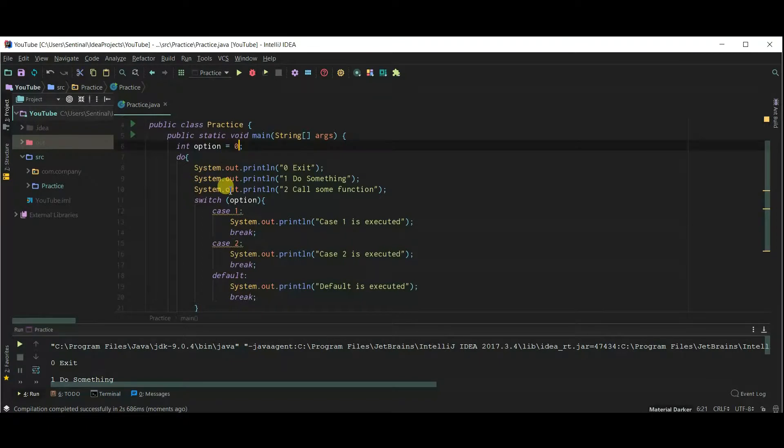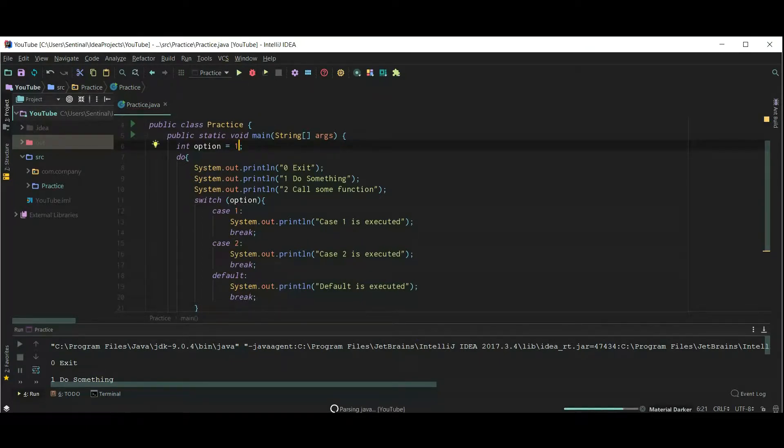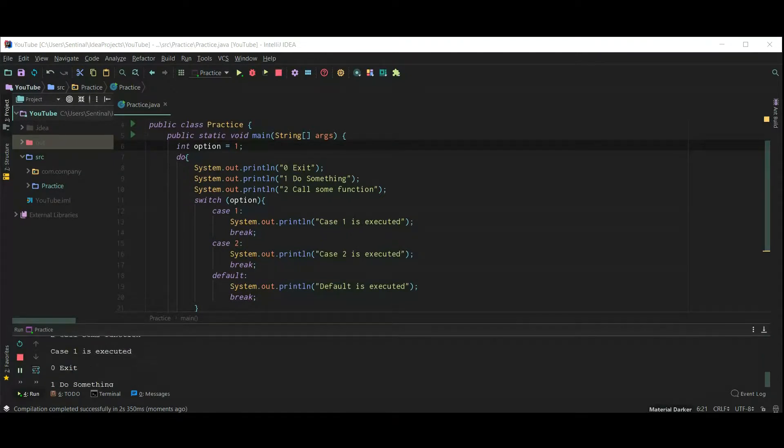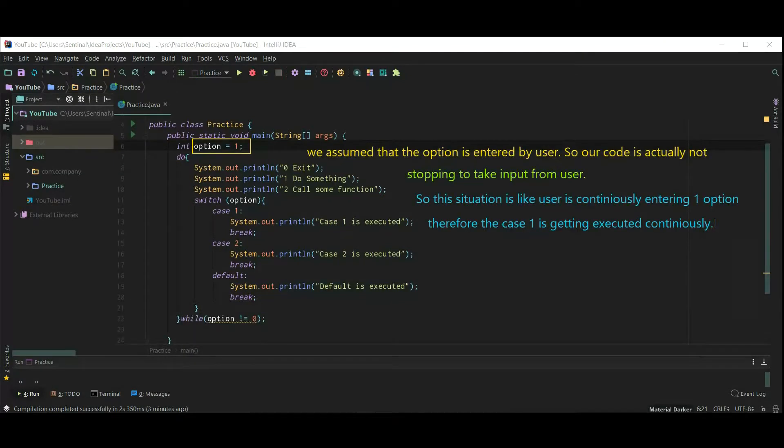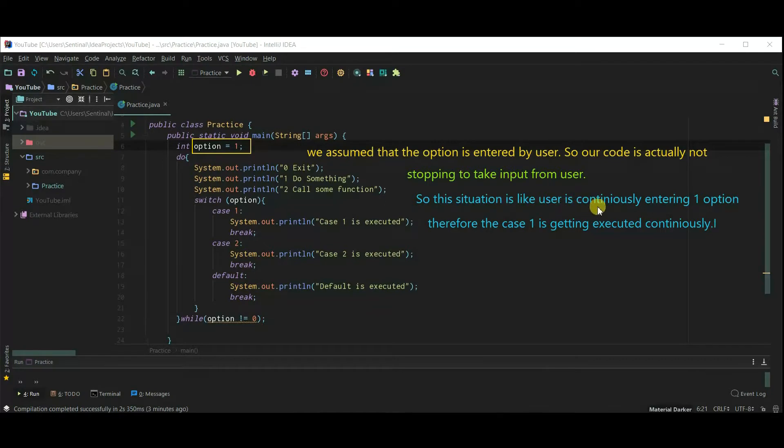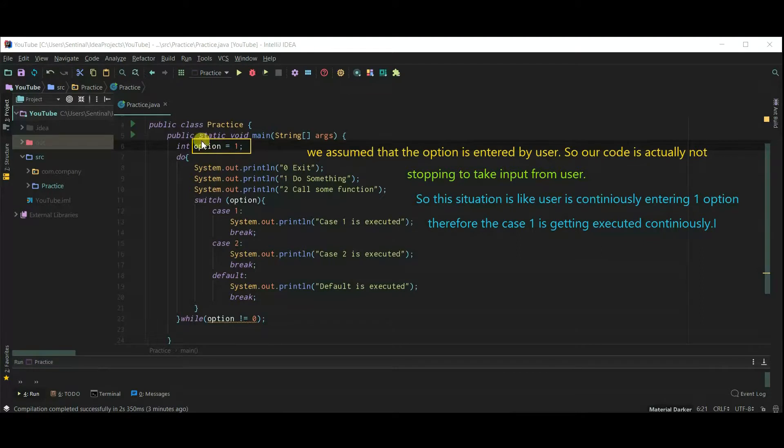Suppose user enters 1. This is infinite loop. Actually we assume that option is entered by user. So our code is actually not stopping to take input from user. So this situation is like user is continuously entering one option therefore case 1 is getting executed continuously.